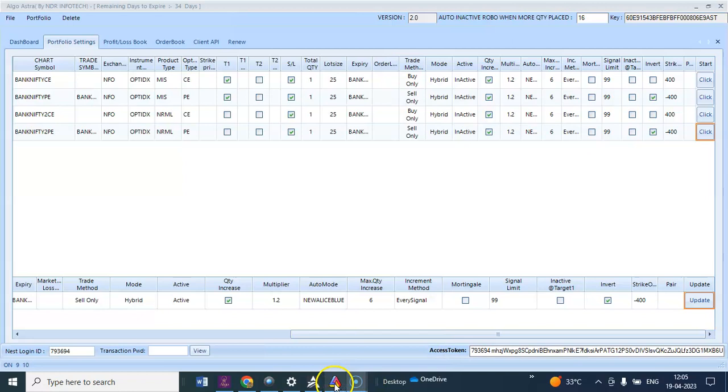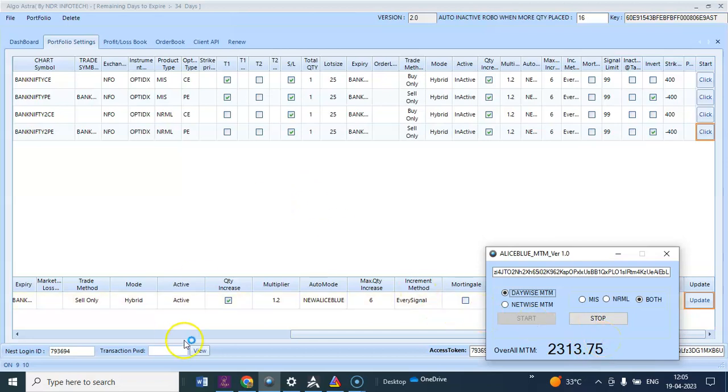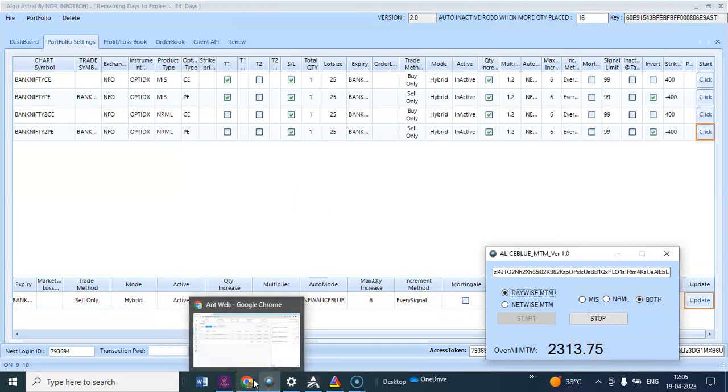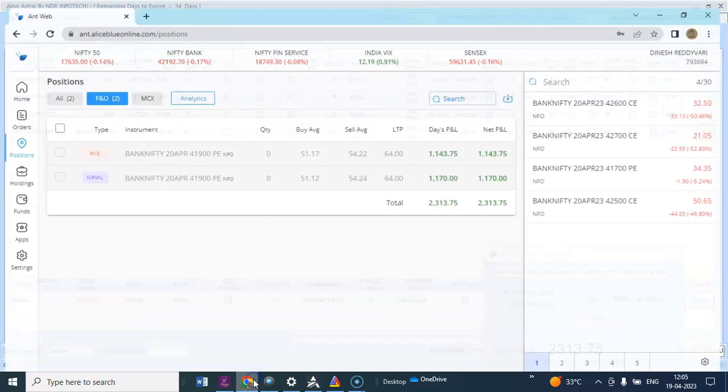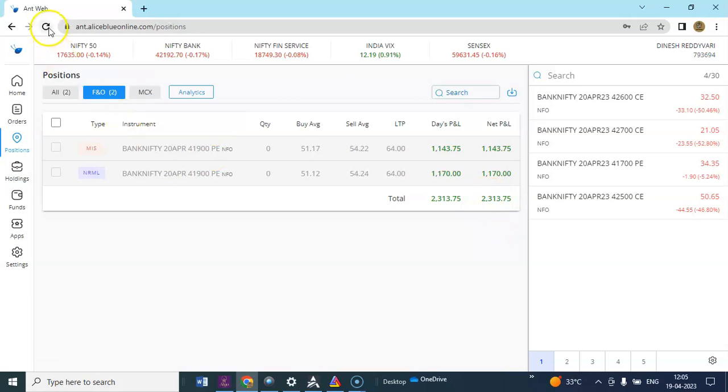I'll open the final MTM for the day. Algo has generated around 2,013.75. I'll show you the order book in the LS Blue. You can see the overall position was 2,013.75.